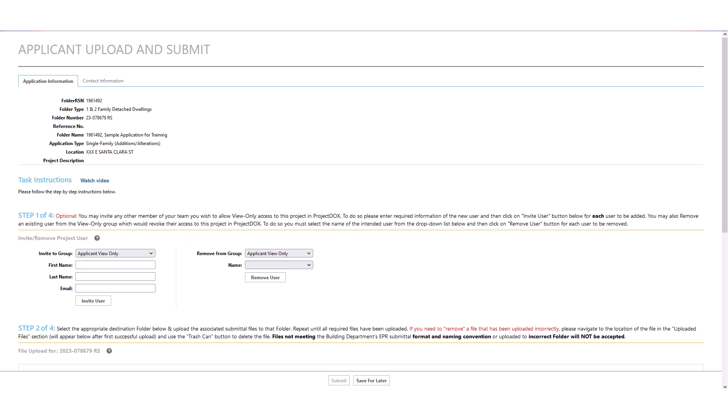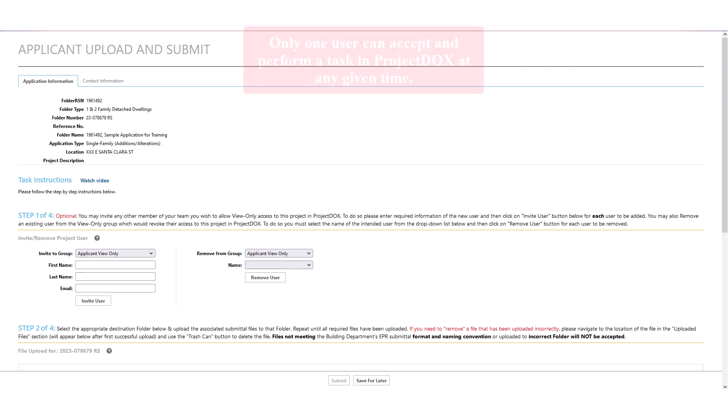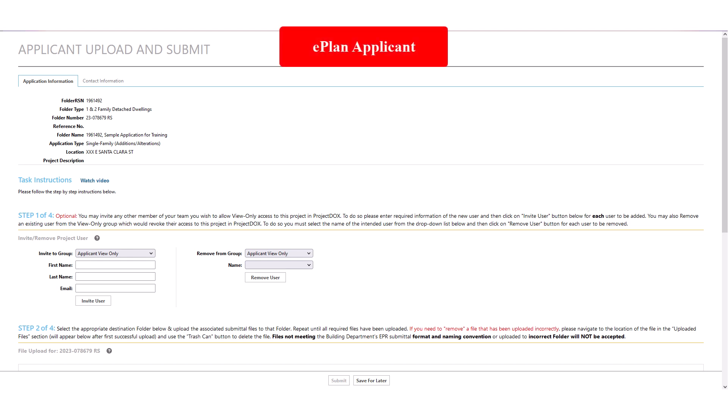Please note, only one user can accept and perform a task in Project Docs at any given time. All tasks related to plan review activities can only be performed by the user who has been identified as the e-plan applicant at the time application was created. The Upload and Submit task shown here would only be accessible to the e-plan applicant who is the member of the group called Applicant.